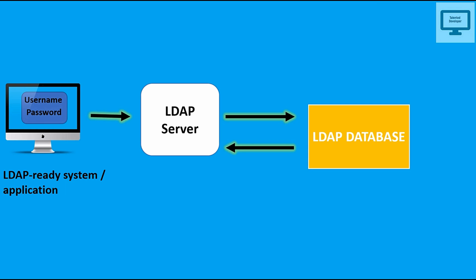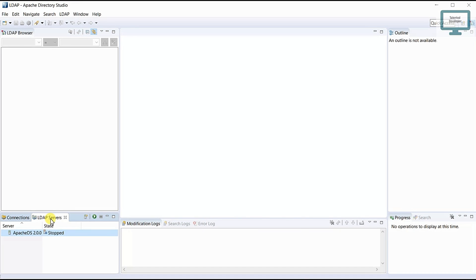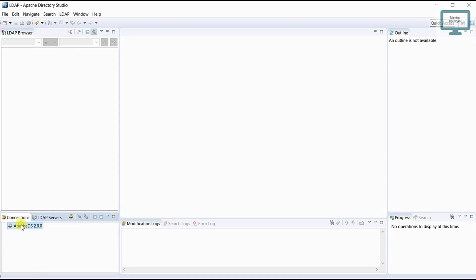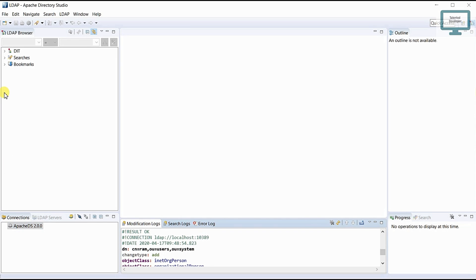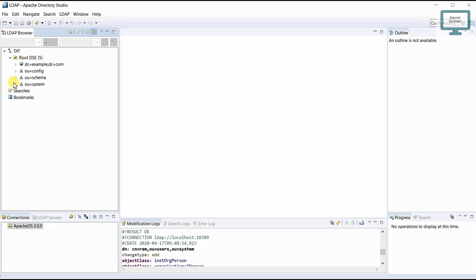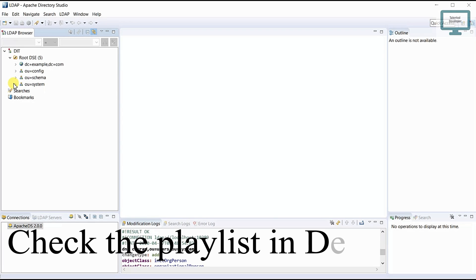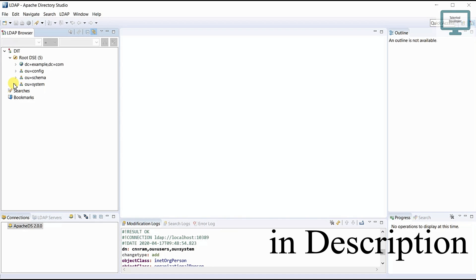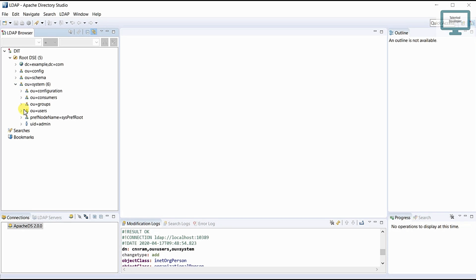I'm going to show you the same thing in Apache Directory Studio. This is the LDAP server. First we have to start our server, and once the server is running it will link the database — similar to a SQL server. You can see the server is started, and here is our connection, like a kind of lab database, and here we have our data.